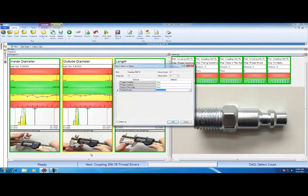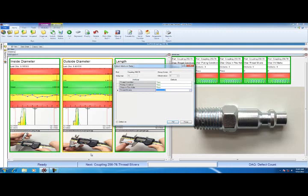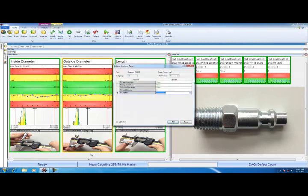Those first three attributes were set to be pass or fail—they're either going to be good or bad. The next two attributes I've set to number of defects for variety. I inspect the part for thread slivers. There are no slivers, so I'm going to hit zero as my number of defects.